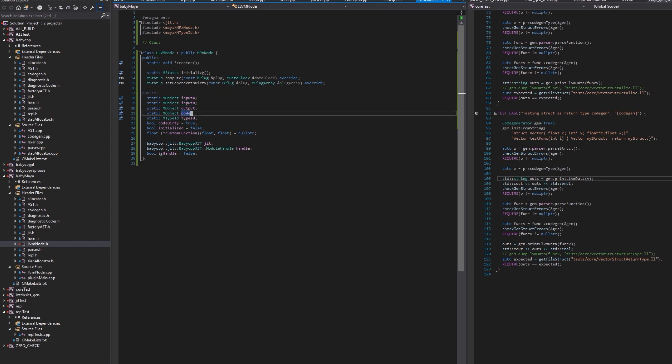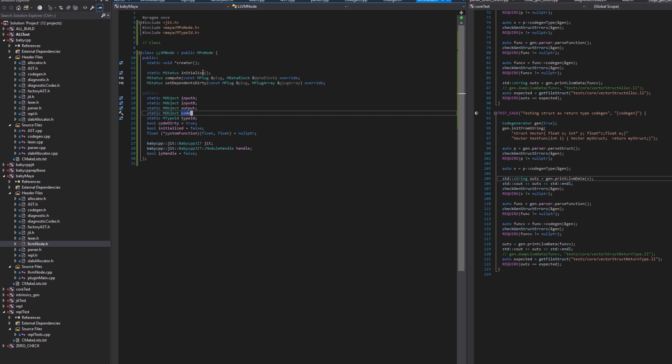One thing to note is that we have an attribute called code. This attribute is going to hold our source code. Whatever we type in that widget that we had, when I hit compile, it's going to write the source code into this string attribute and trigger the node evaluation. We're going to see what happens.